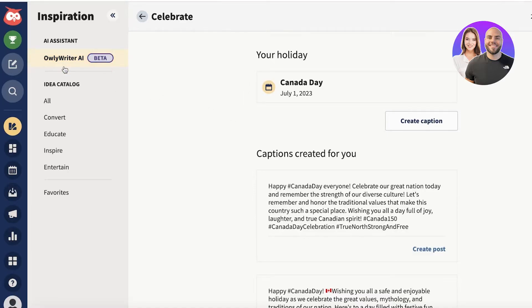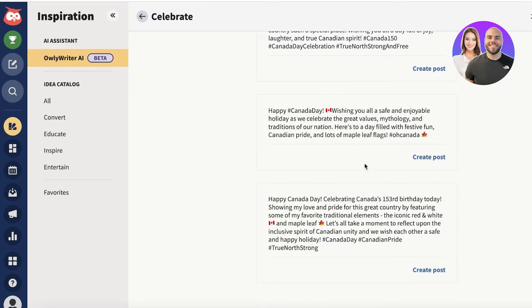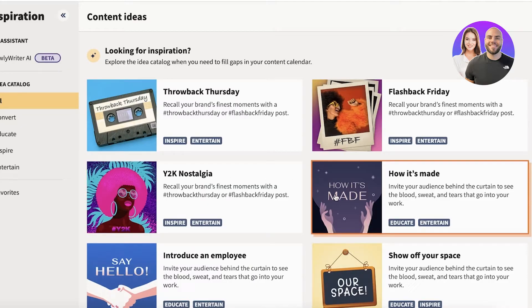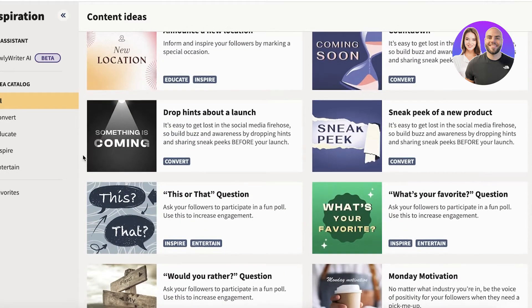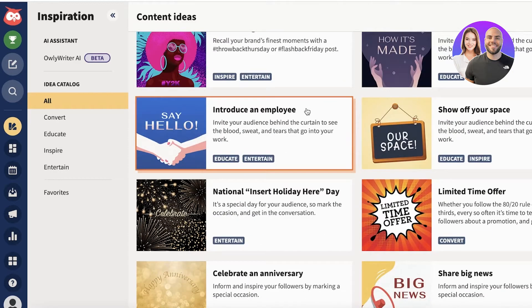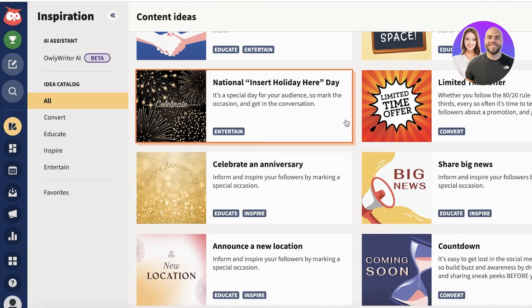Marketing is one of the major reasons many businesses and institutions use social media, so it's essential to use these tools to simplify that difficult work. You can see there are amazing captions generated. In the 'All' section you have ideas like Throwback Thursday, Y2K nostalgia, How It's Made, Flashback Friday, Introduce an Employee, and Show Off Our Space — ideas you won't find in any other scheduling or social media management tool.